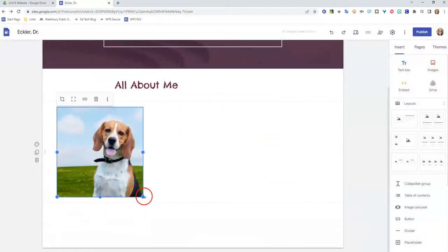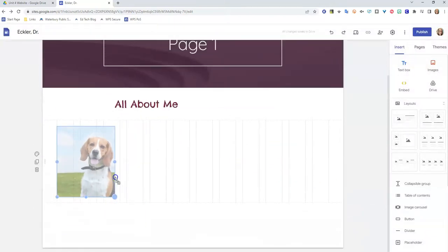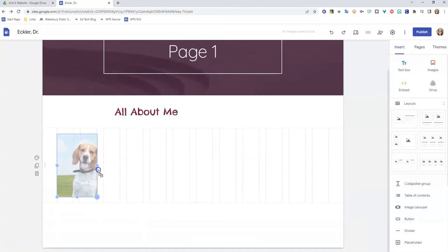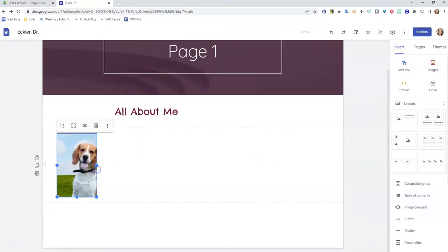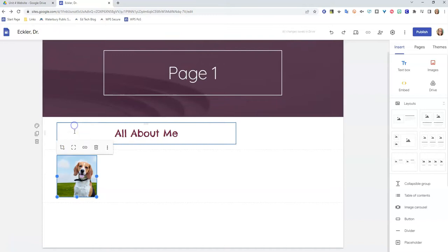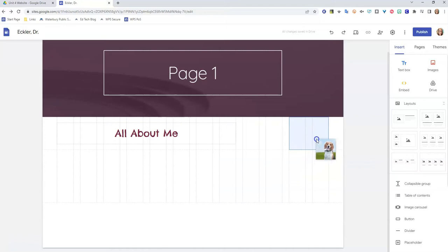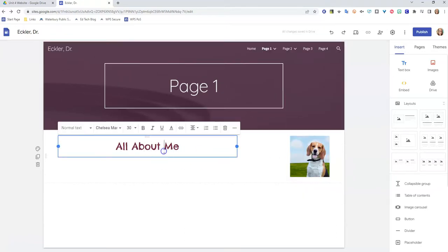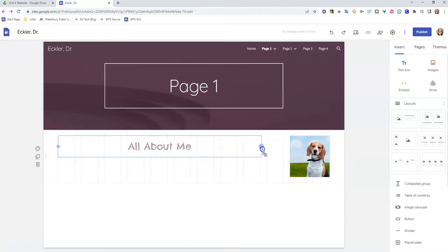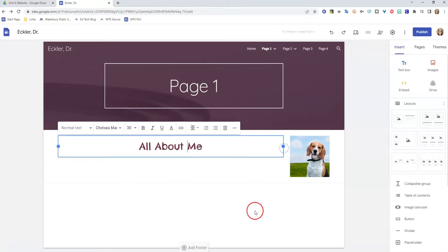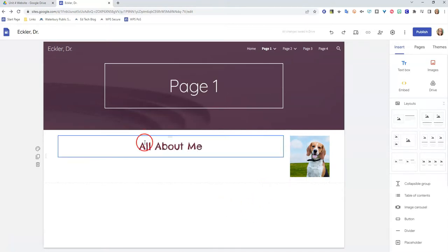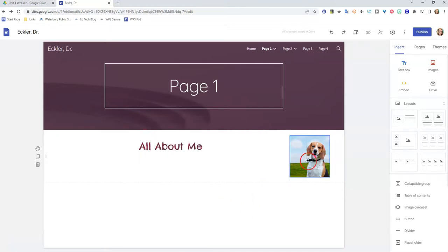And I'm going to now make that a little smaller. I don't like the way that looks so I'm going to click this uncrop button here which is actually going to make my picture a little more shapely. And then I'm going to drag it over here. I'm also seeing that I can actually make this all about me a little bit wider because of the size of my picture. So I'm going to do that. So now I have all about me and I have my little beagle picture.